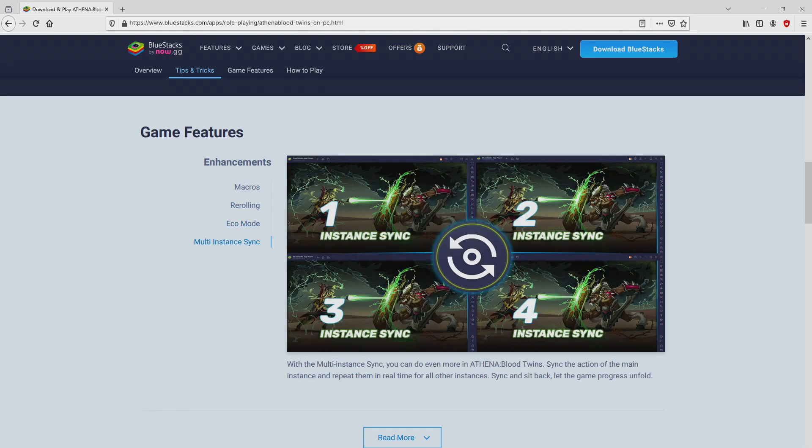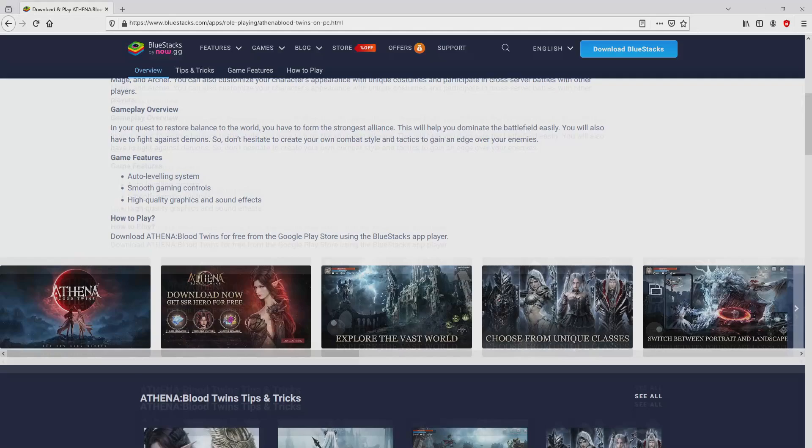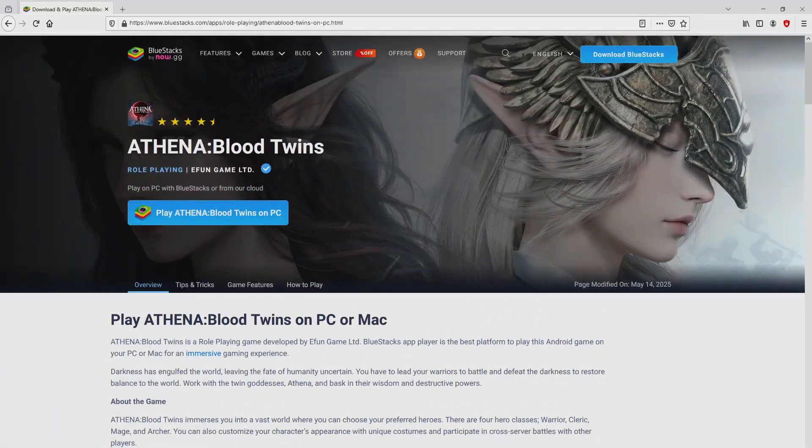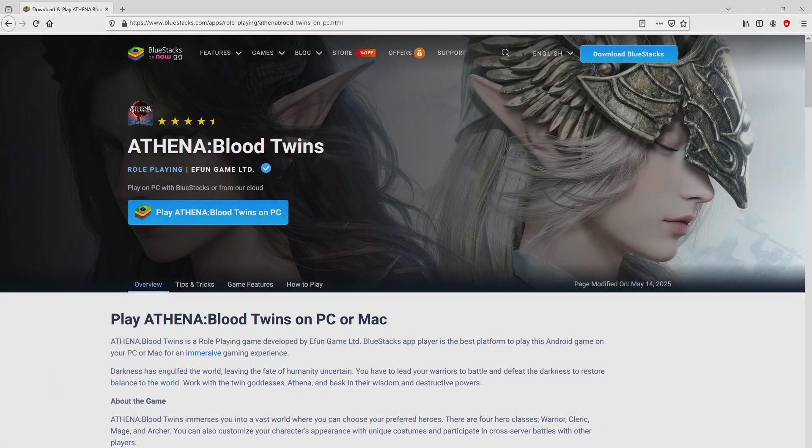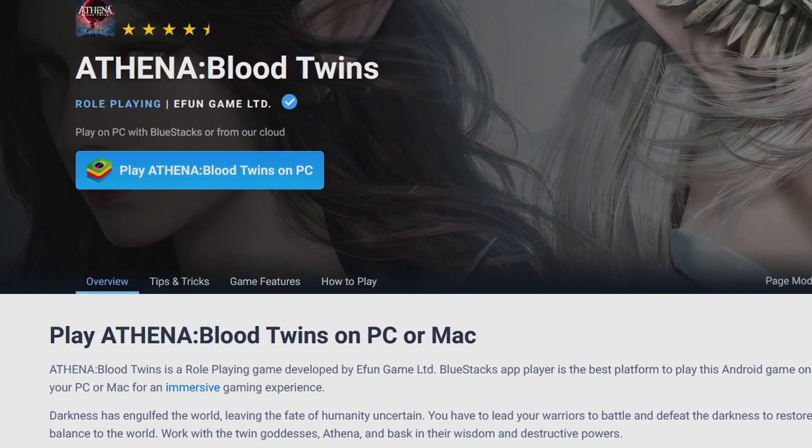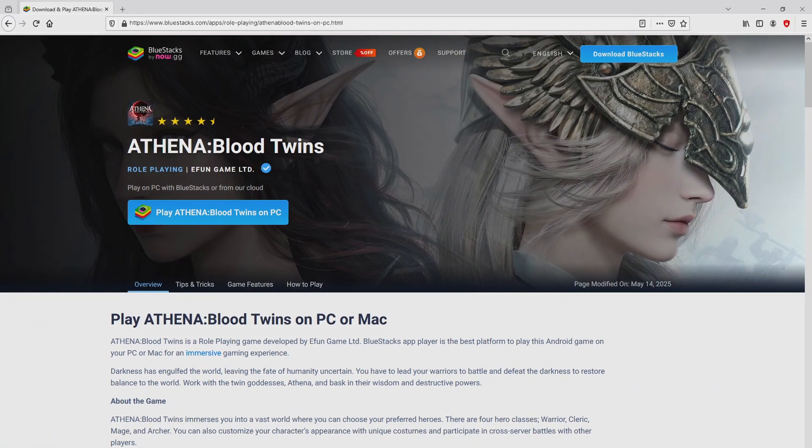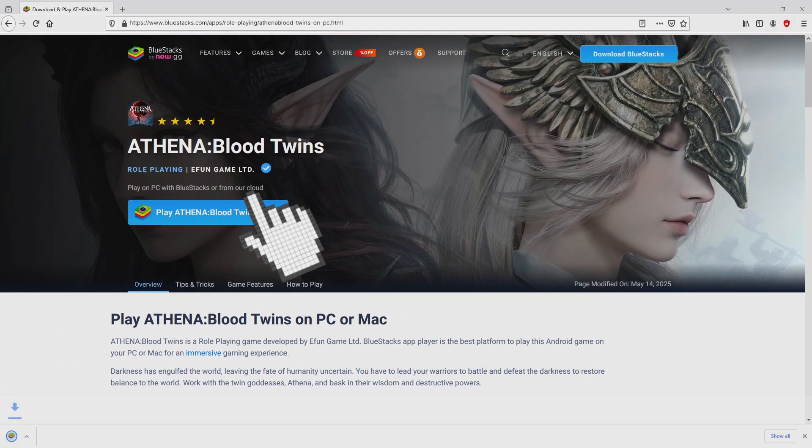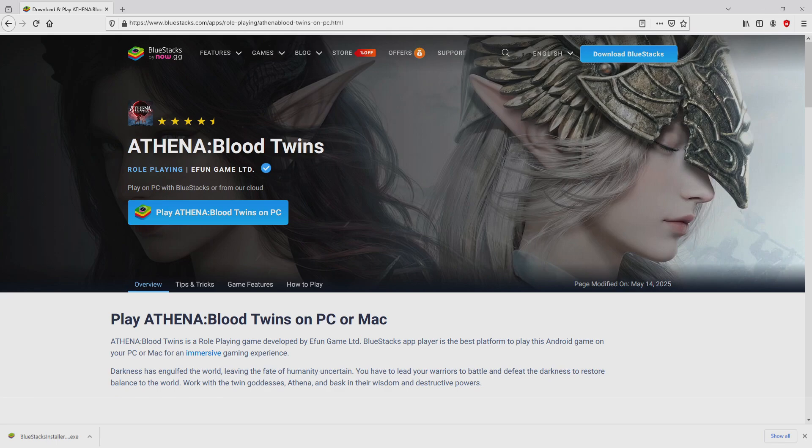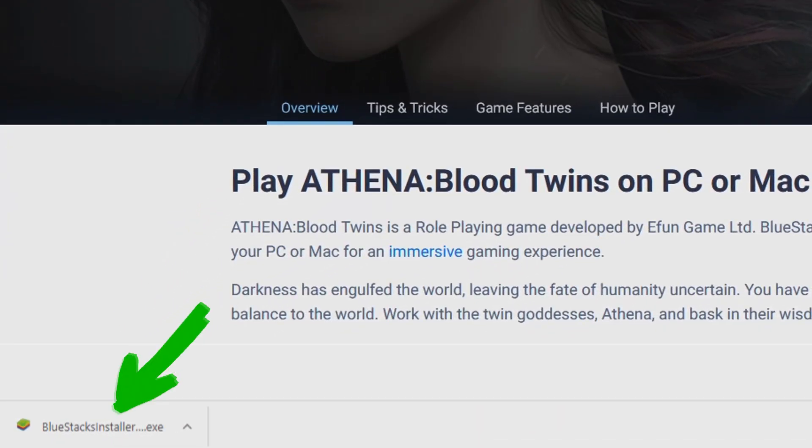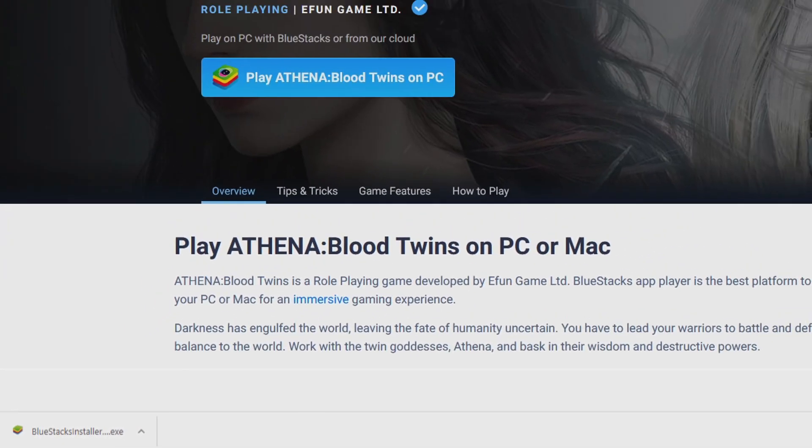As you can see here we access several advantages of using the emulator. We proceed to download Athena Blood Twins by clicking on the Play on BlueStacks button that I have marked in green. We then click on that button and the download step starts and ends immediately. Here is located the download.